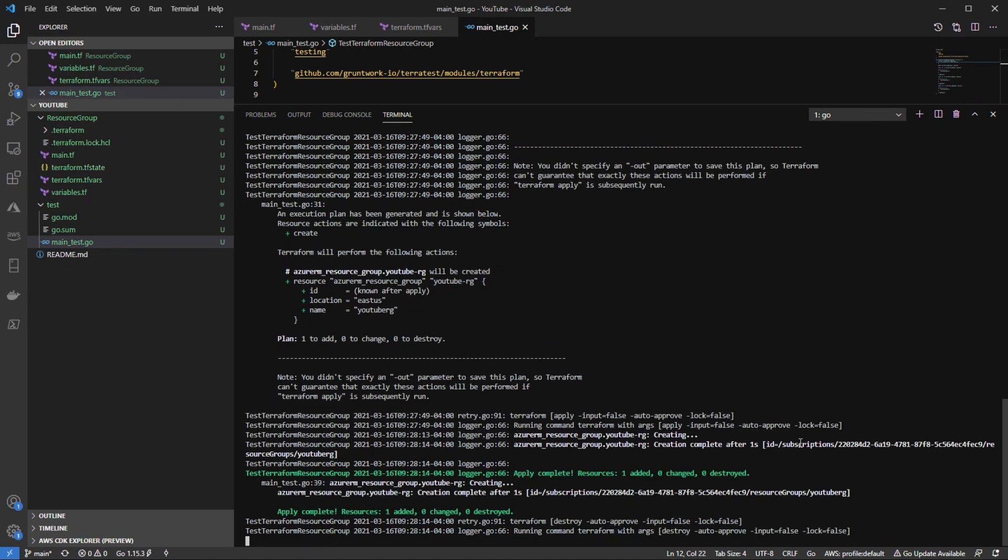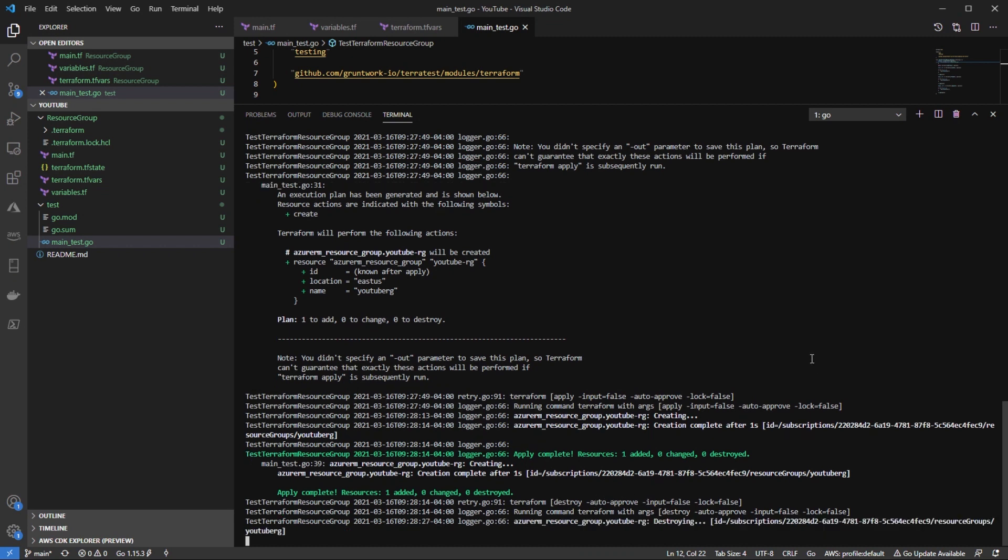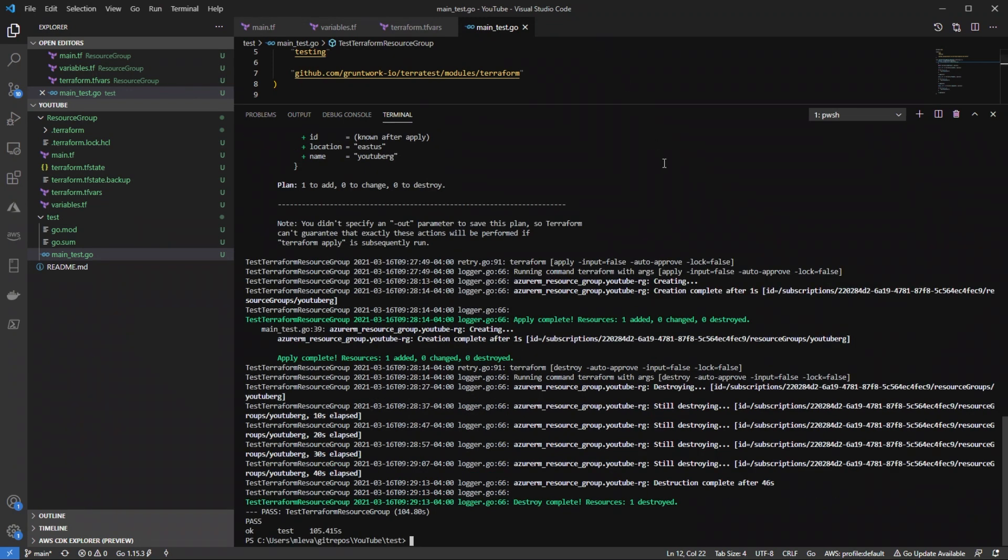And as we can see, the resource has been added right here. And then now what's happening is the destroy is running again with auto approved. That way our resources actually get deleted and we just don't have random resources hanging out in our portal. And as we can see here, our test has completed and it took about 105.415 seconds.